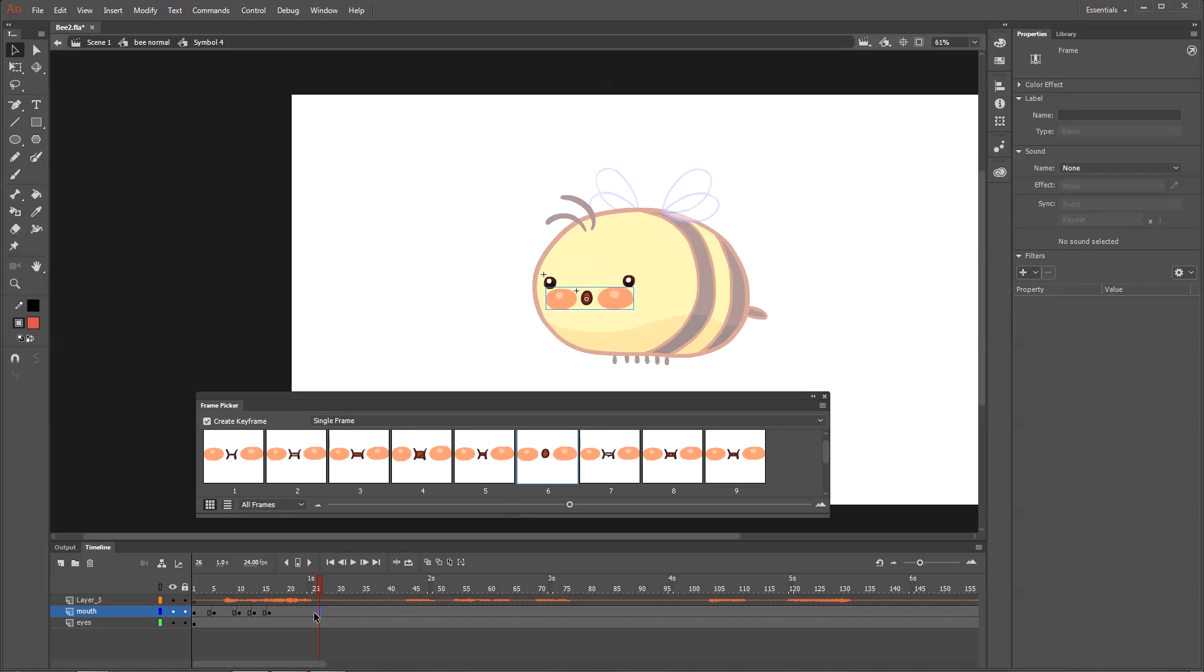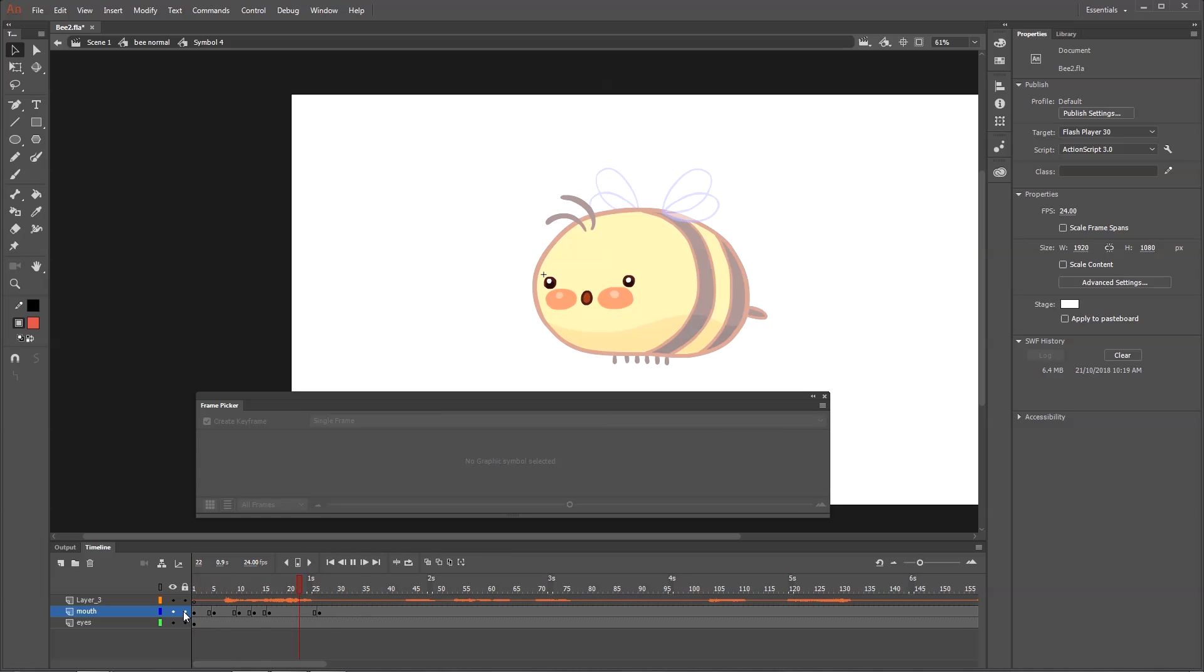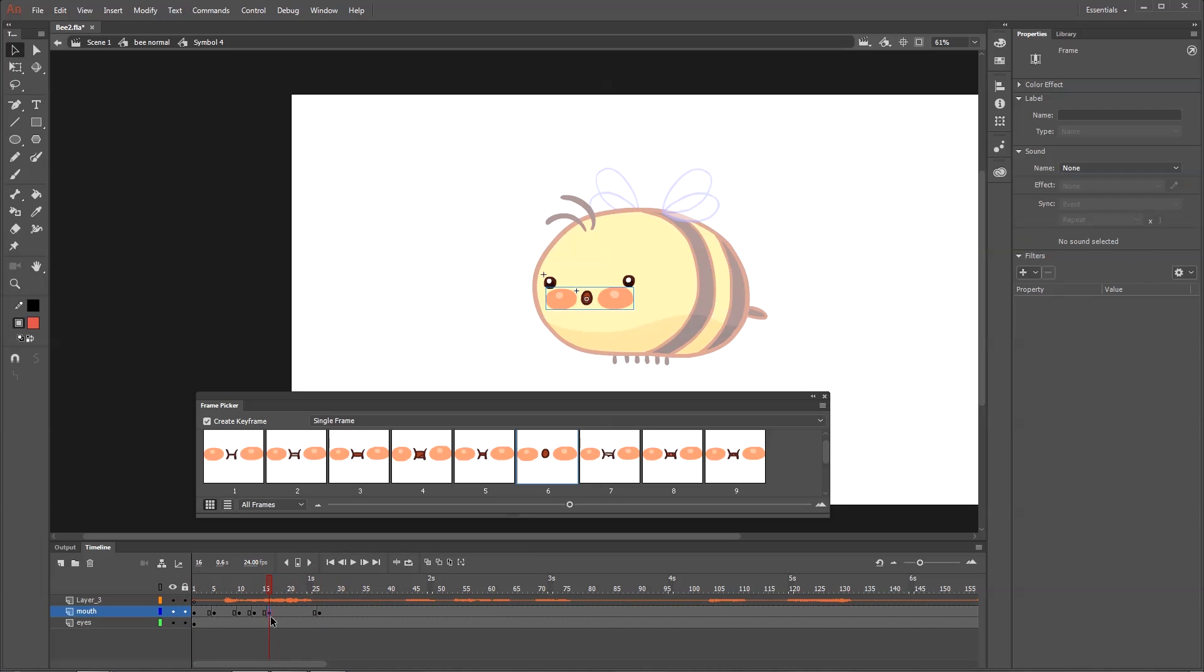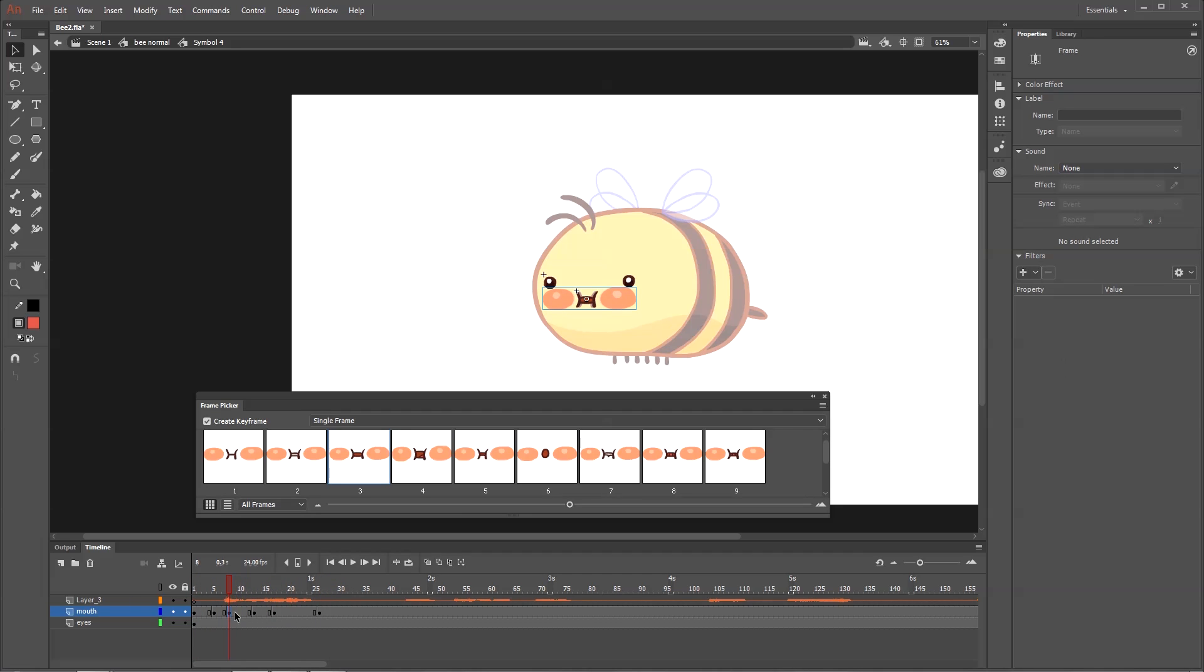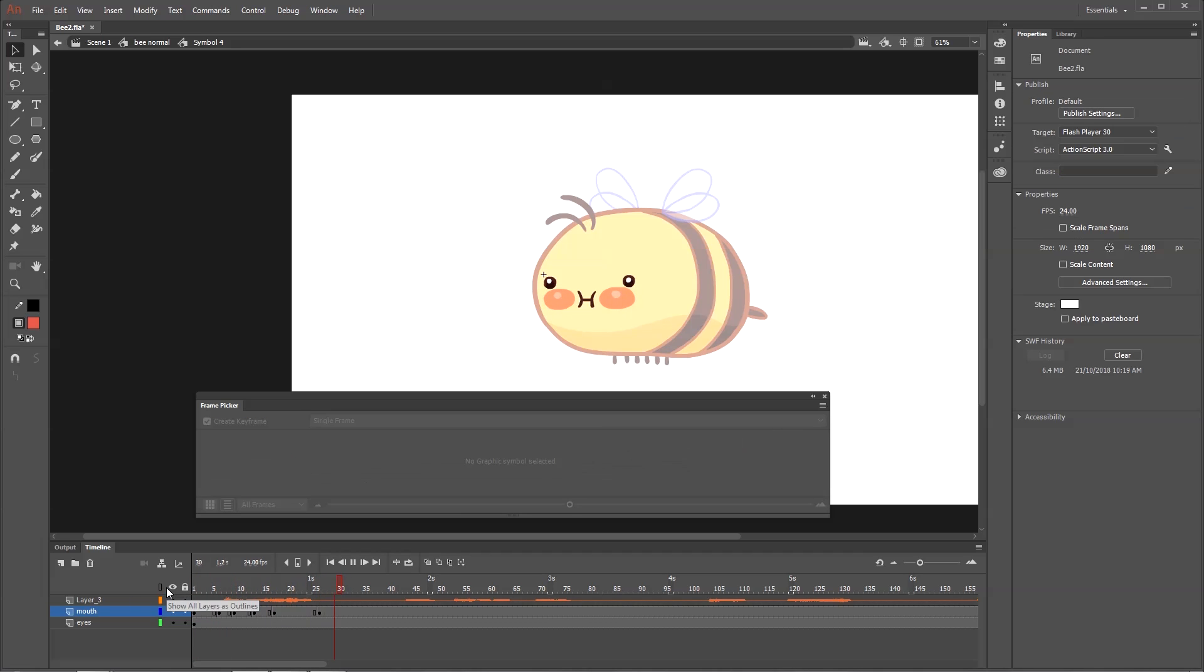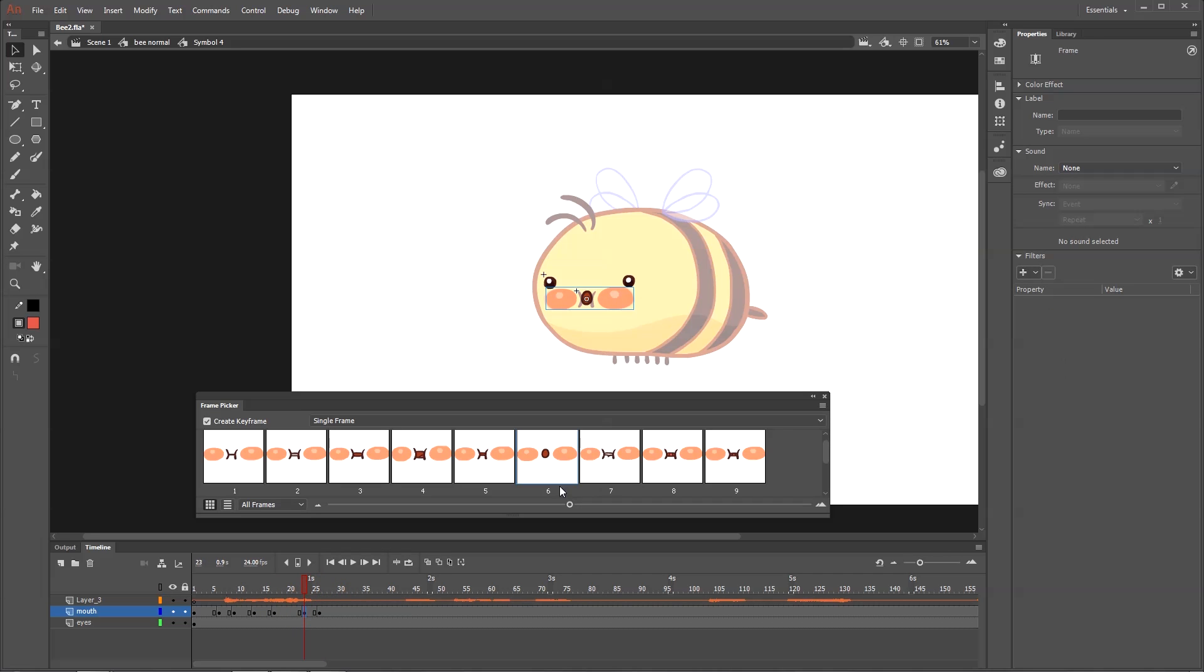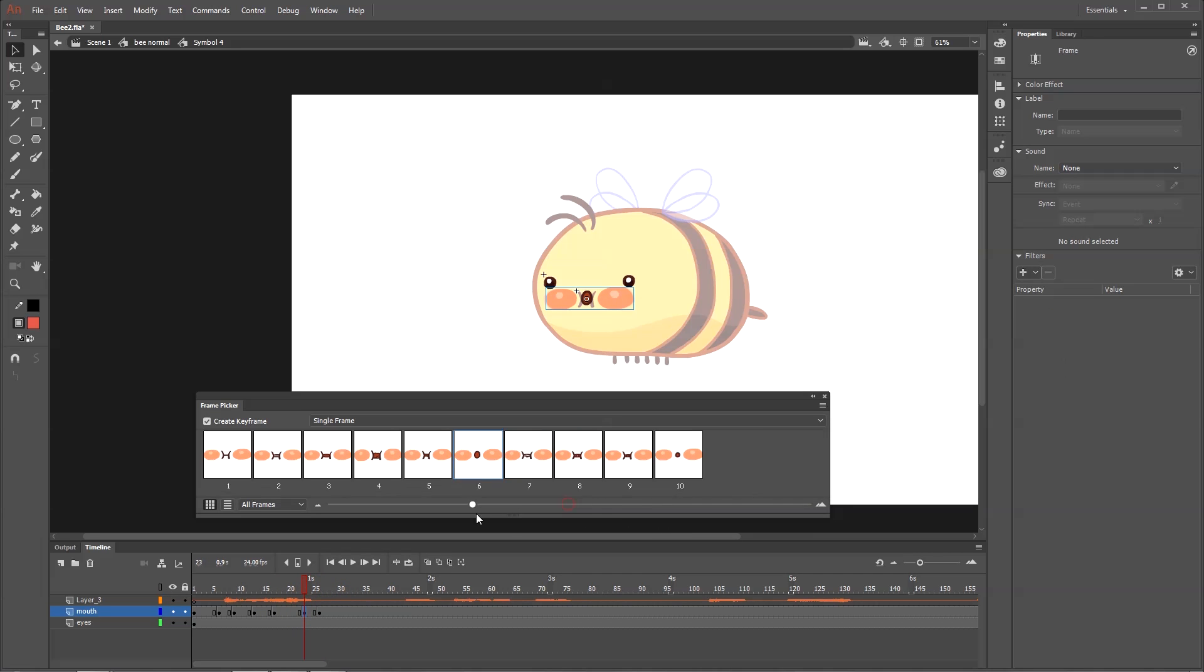Now when it comes to doing a lip sync, it's not quite as simple as just going through and picking some mouth shapes and lining them up. You have to think about a few things. The first thing you should know is that not all sounds have mouth shapes.